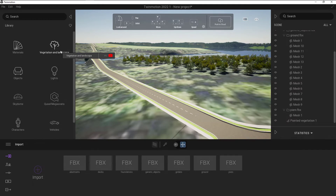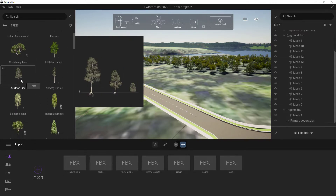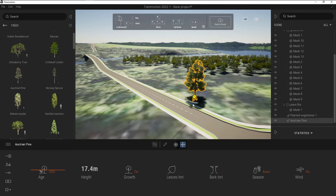We can also add in objects — vegetation, other objects, vehicles — and that's really easy to do. To add an object, I can select the object I want, such as a tree, and just drag it over to where I want to place it. That gives me a bunch of different options for that tree: we can set the age, the height, whether growth is on, and within Twinmotion we can affect the height and growth of all growing objects at the same time. We can change the leaf tint, the bark tint, whether the season is on, and whether it's affected by wind.